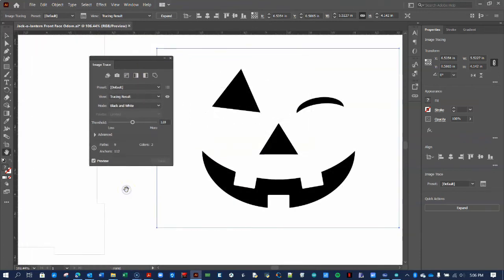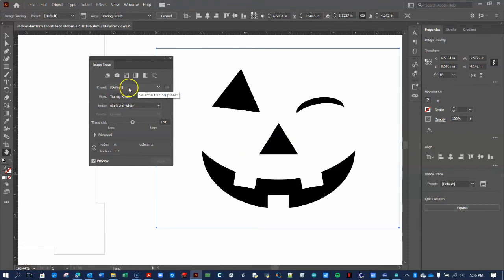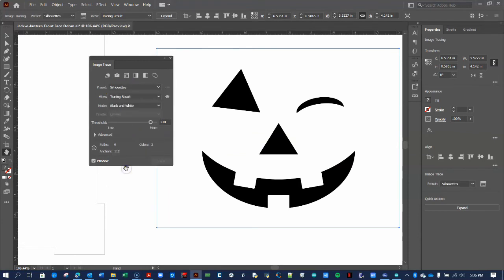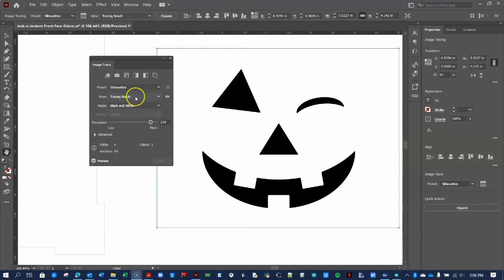Here, you can play around with some of the Trace settings. For example, we can change the Preset to Silhouette. We can also change how we view the results. For this project, I prefer the Outlines view.